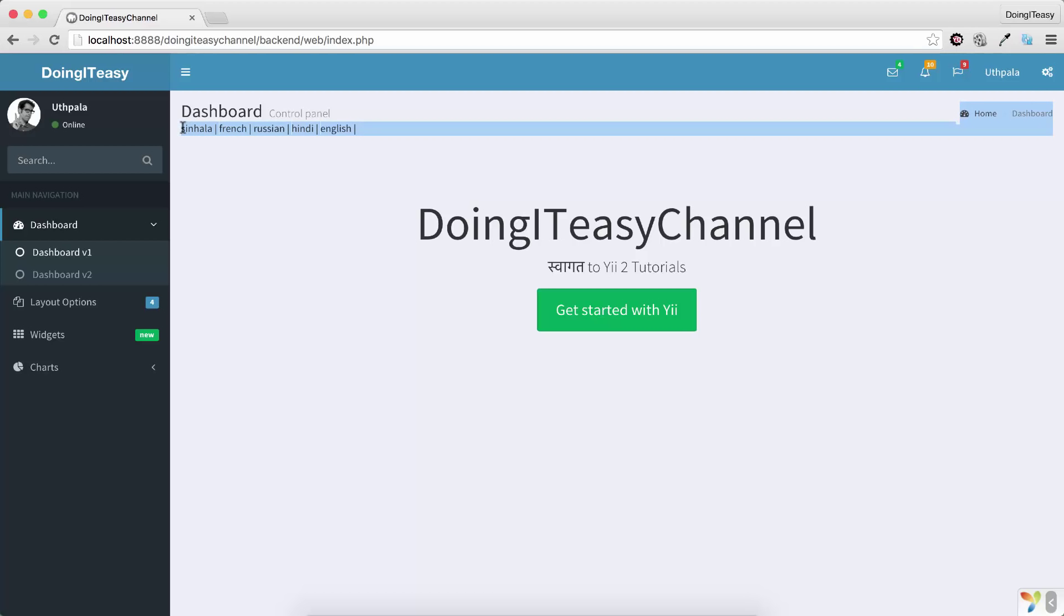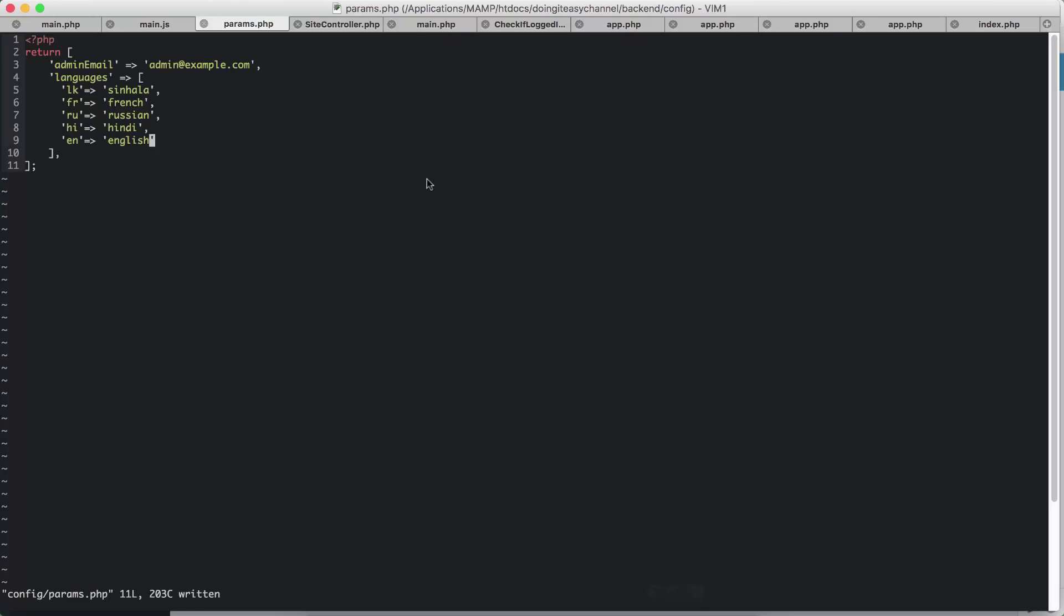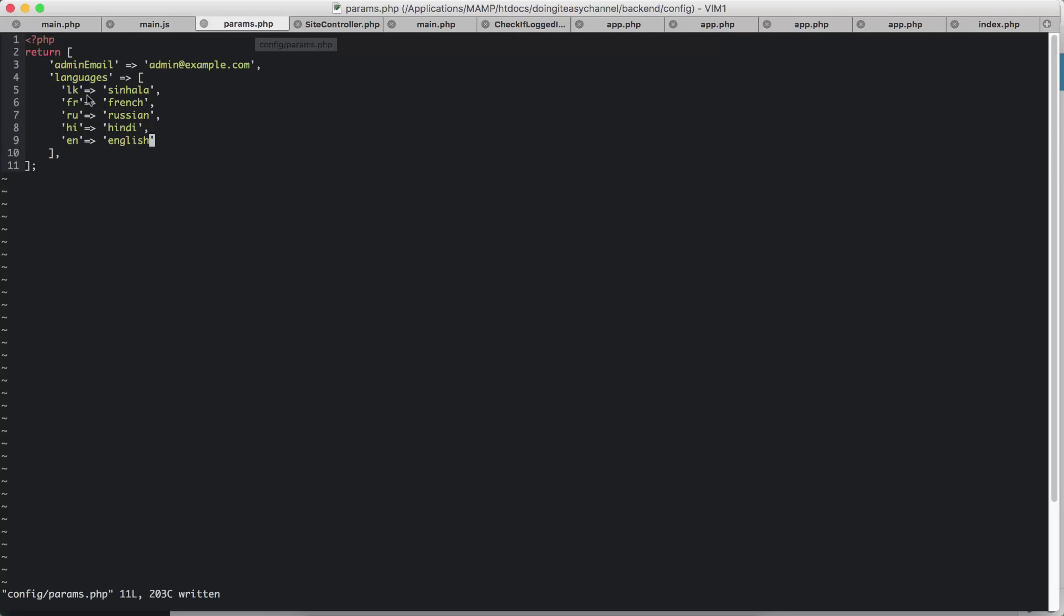First, what I did was show these languages in our layout files. For this I created params.php. This is already there. So in my Doing It Easy channel backend config, I have params.php, and I have created an additional array for languages. I have a key LK and the values.